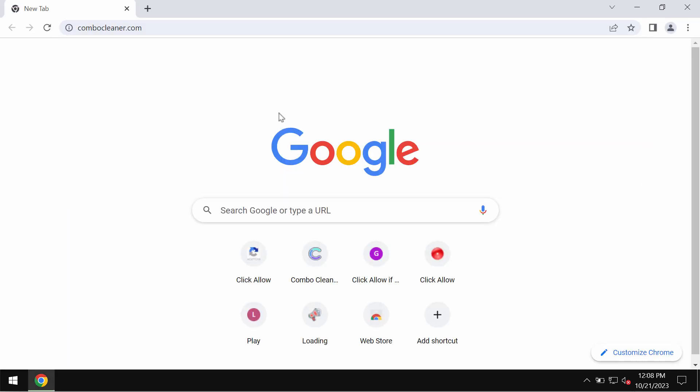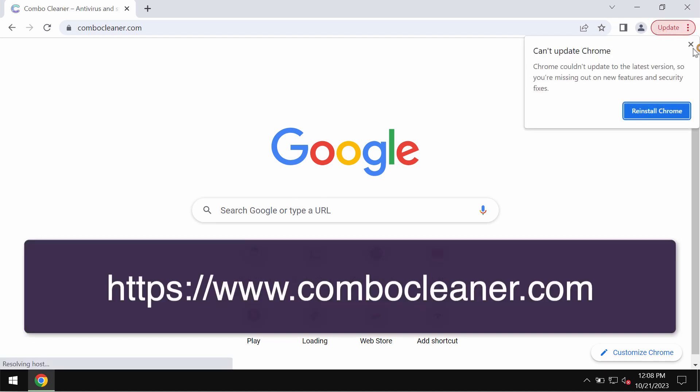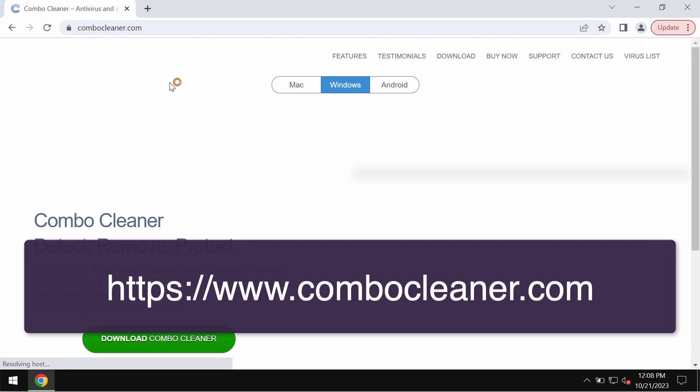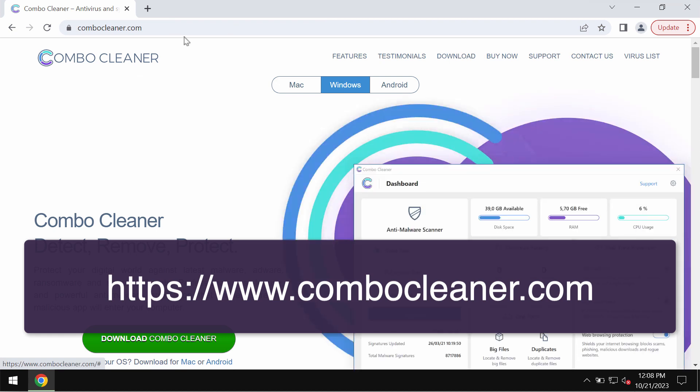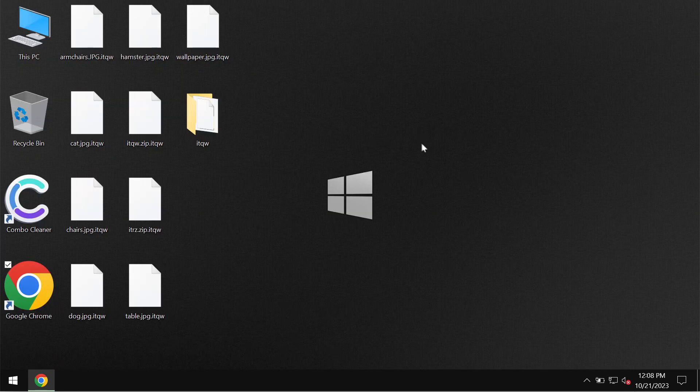I recommend you to remove this ransomware with the help of reliable antivirus software such as Combo Cleaner antivirus. Get it on the official website ComboCleaner.com, use this green download button, install the software and once it gets successfully installed start researching your computer.